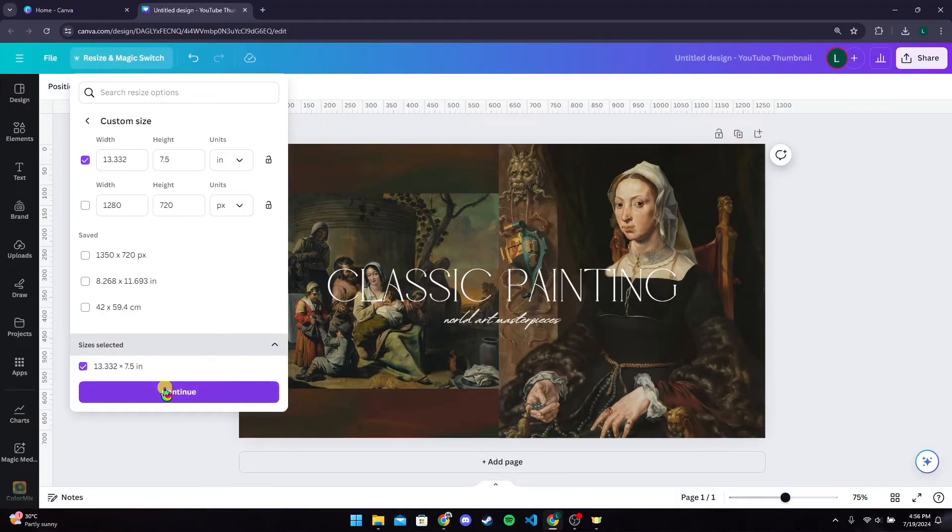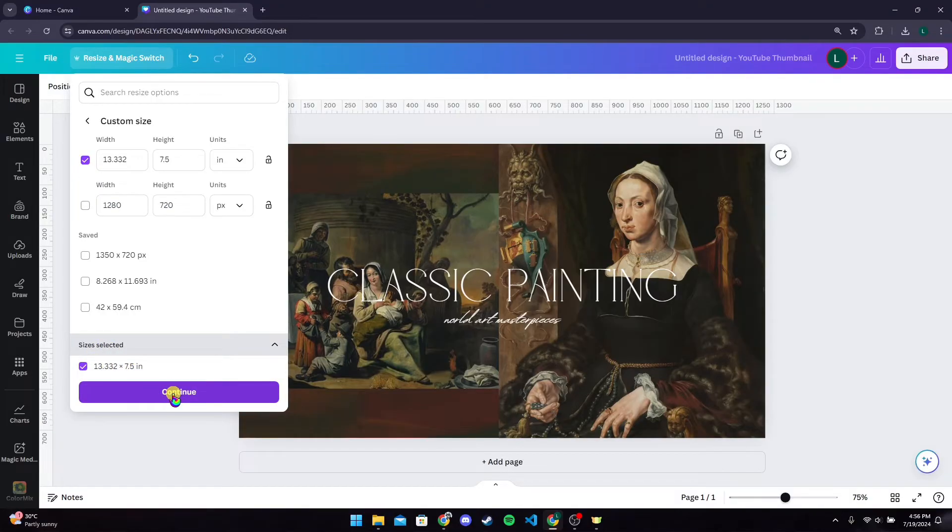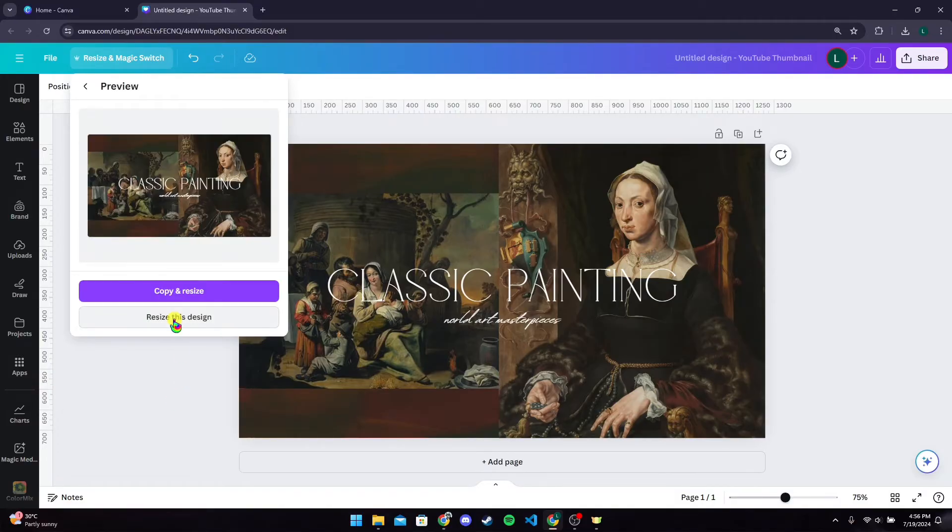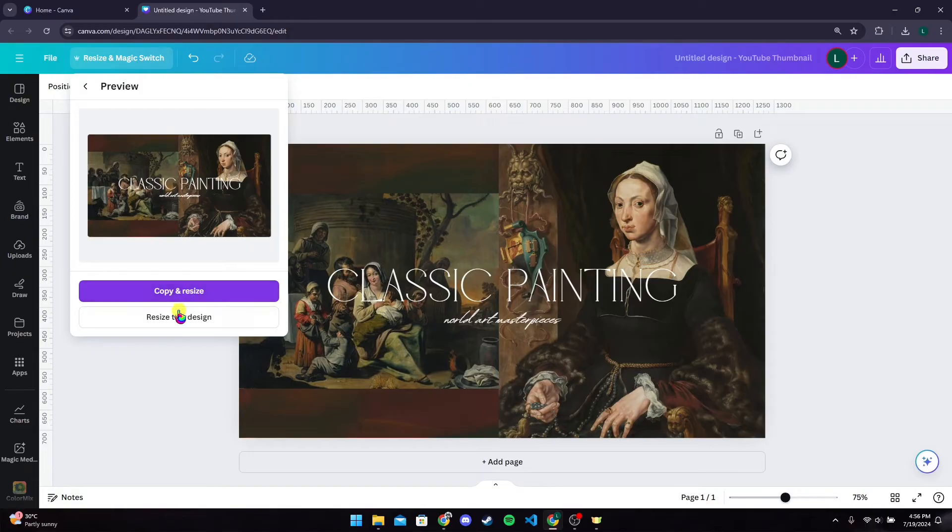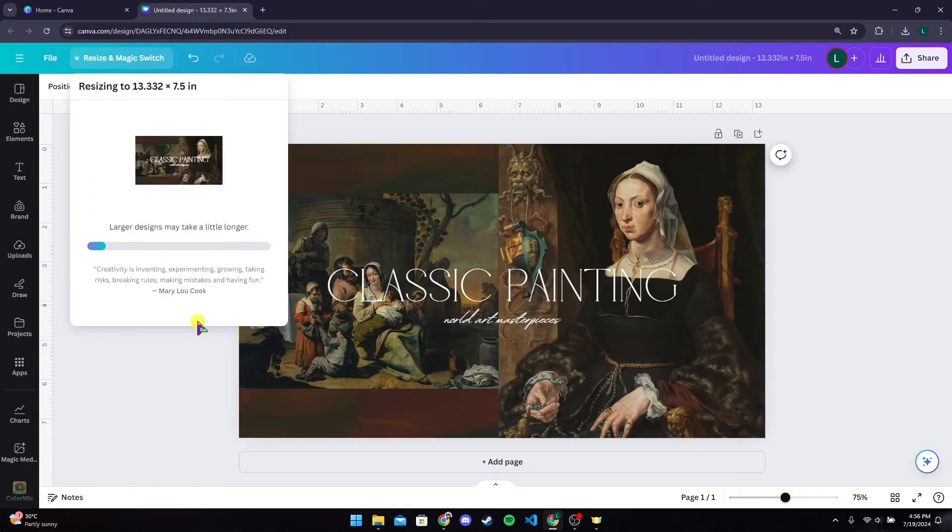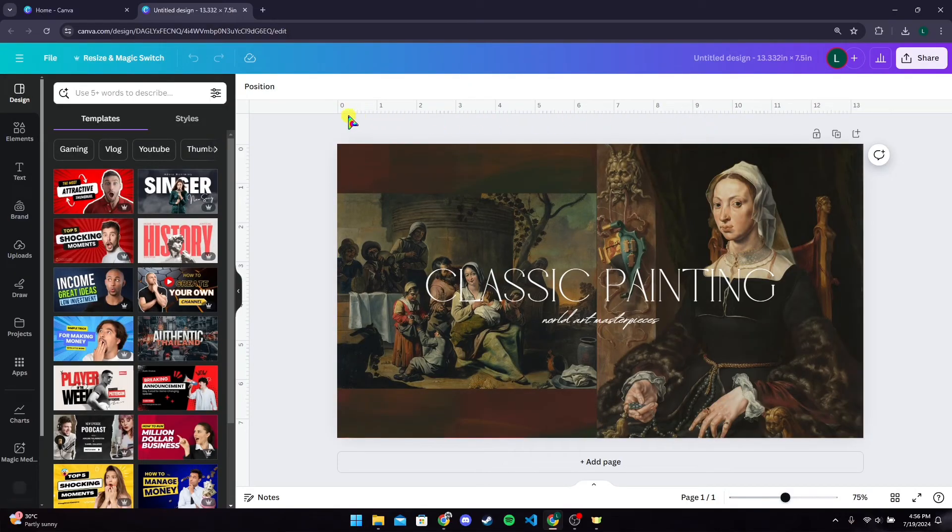After that, click on the Continue button. If you want to keep the original image, you can click on Copy and Resize; otherwise, you can resize this design. Now you can see that your ruler has been converted to inches—it is 13 by 7.